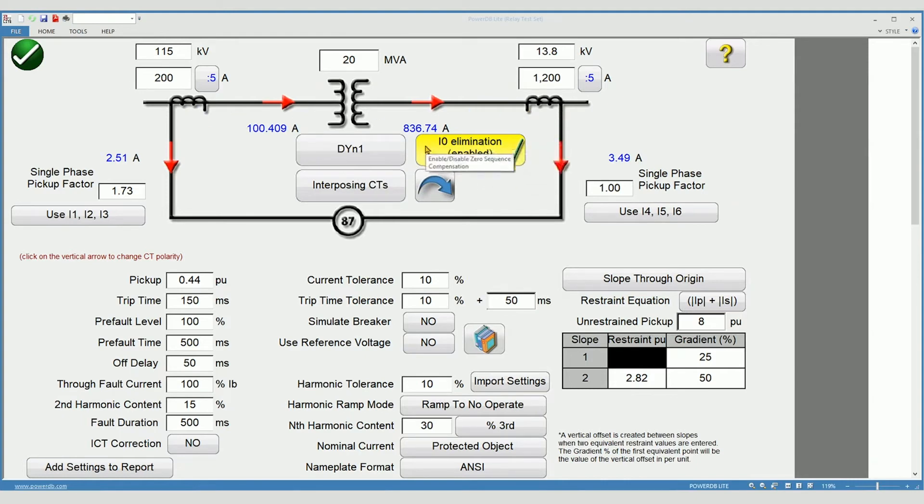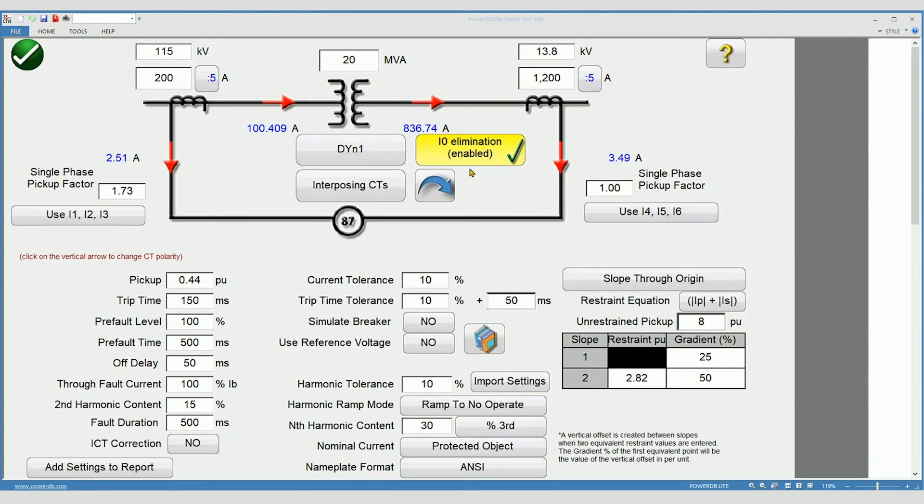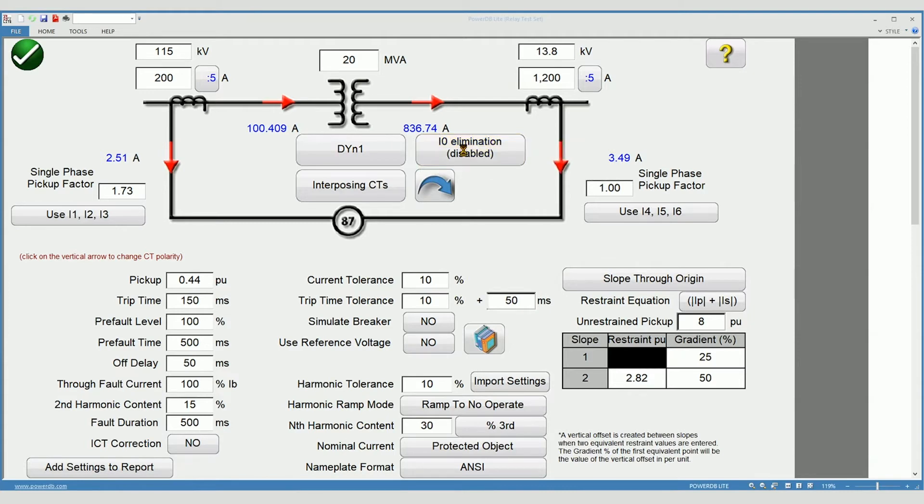Zero sequence elimination. Some relays take care of this internally. Others require it to be handled on the outside. This can be selected or deselected as required by your manual.